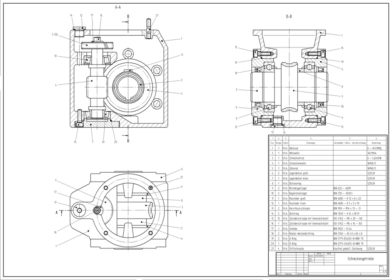Current computer-aided design software packages range from 2D vector-based drafting systems to 3D solid and surface modelers. Modern CAD packages can also frequently allow rotations in 3D dimensions, allowing viewing of a designed object from any desired angle, even from the inside looking out. Some CAD software is capable of dynamic mathematical modeling.